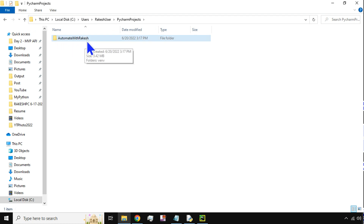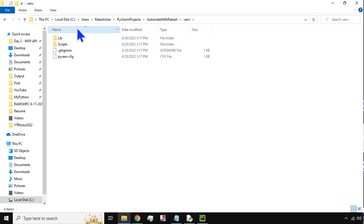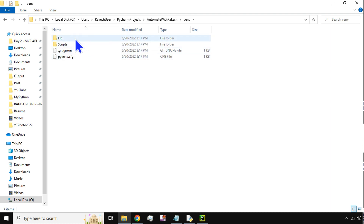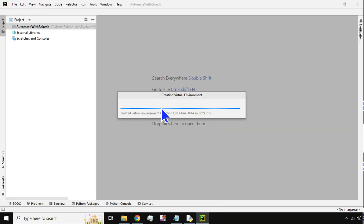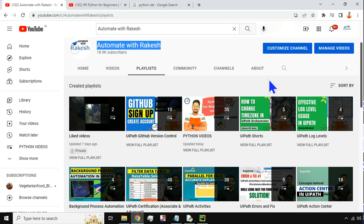While it is getting created, let's look at the folder. A folder has been created called 'Automate with Rakesh', and inside it a folder called 'virtual environment' has also been created. This virtual environment is going to remember all the project settings, dependencies, and all internal things about this specific project. You don't have to do anything inside it — just come out of it.